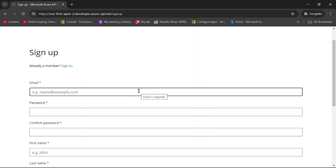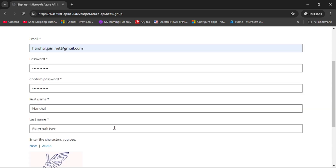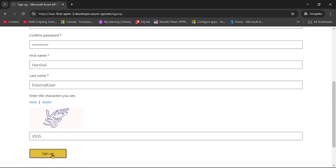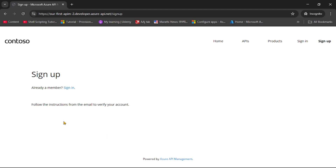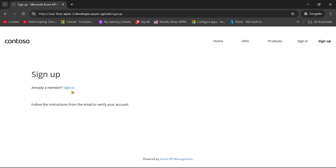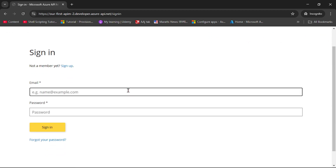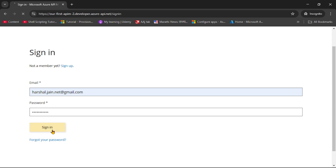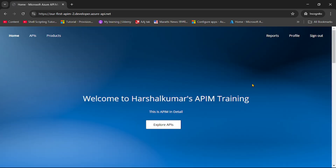Now I'll sign up as an external user with my personal email ID. I've provided email, password, first name, and last name — let's click sign up. We have signed up, but it says to follow the instructions from the email to verify your account. I opened that email and completed the verification. Now let's click sign in, enter the email and password, click sign in — and yes, now we are signed in.